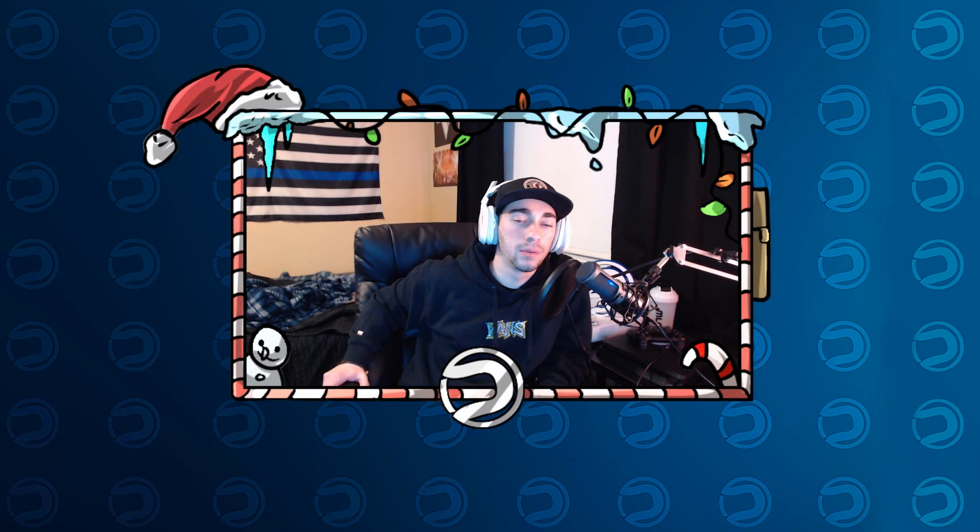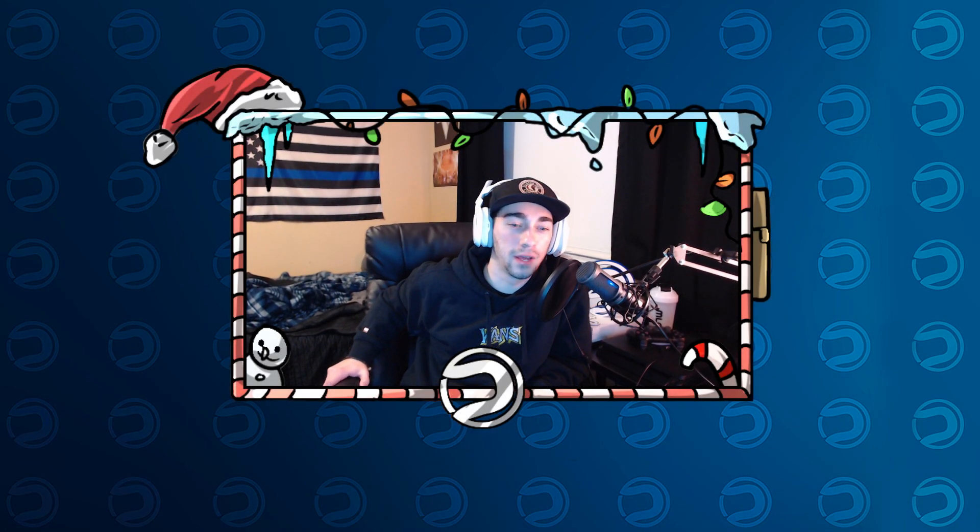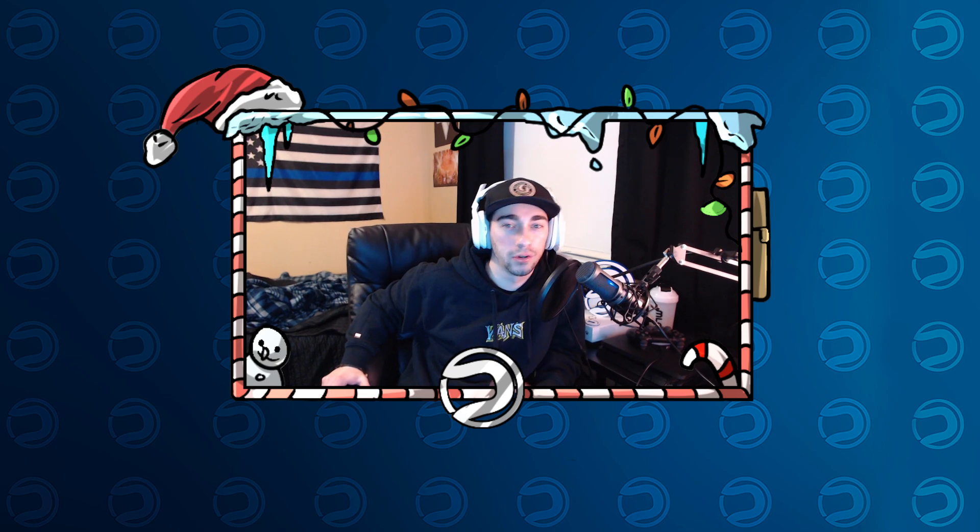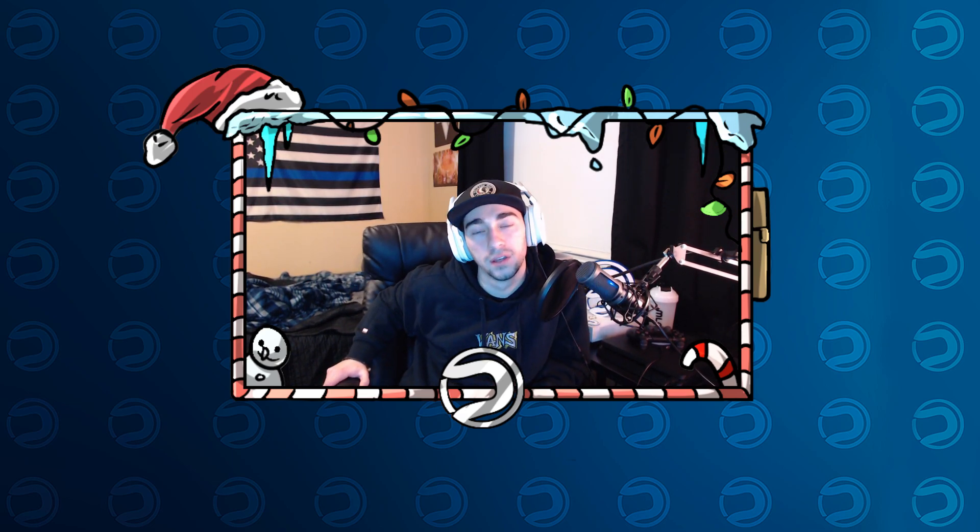Yo, what's good everybody? Barl here with another streaming tutorial. I know a lot of you guys have been asking about a Nightbot tutorial, so we finally got one out for you guys.